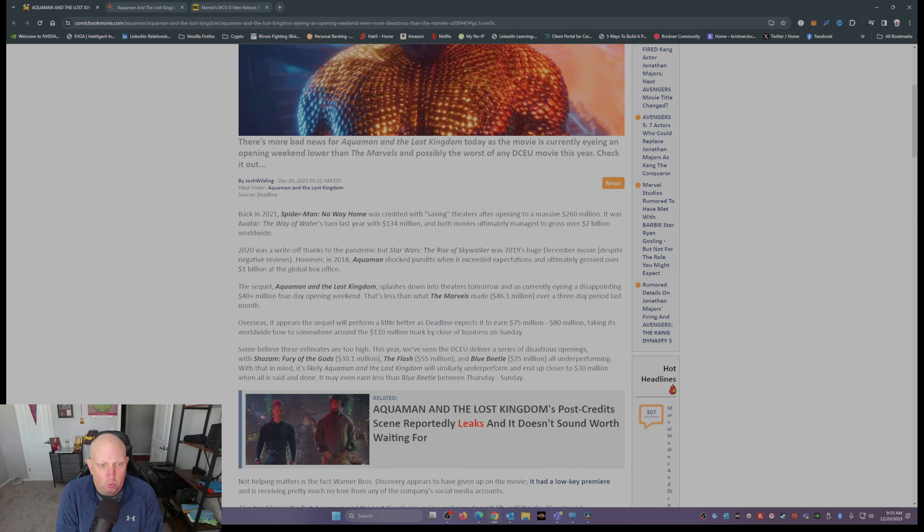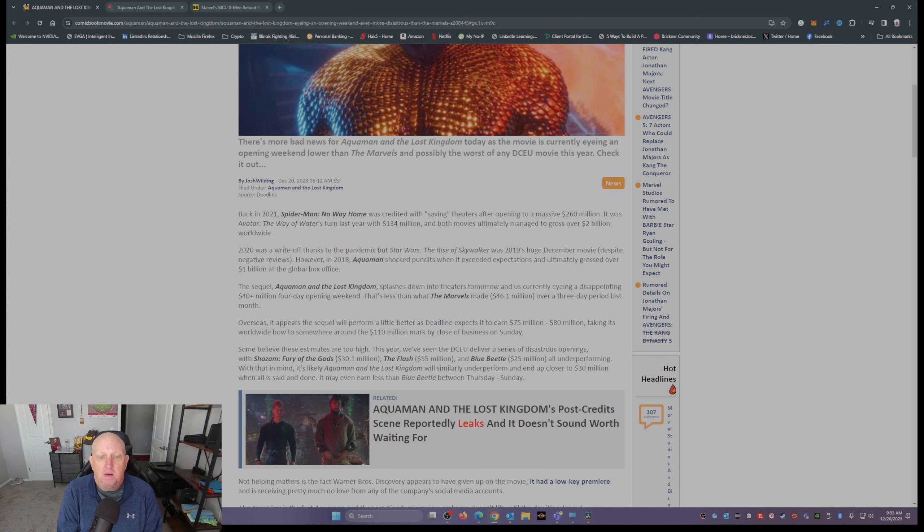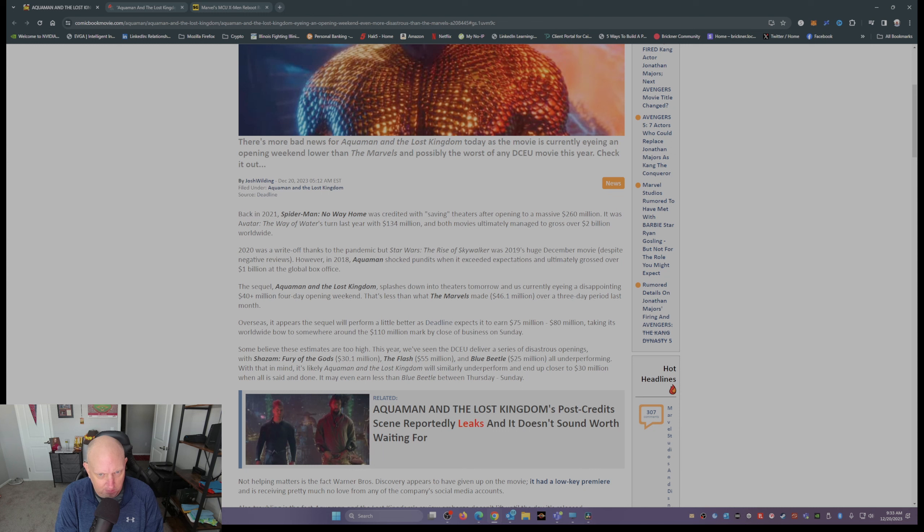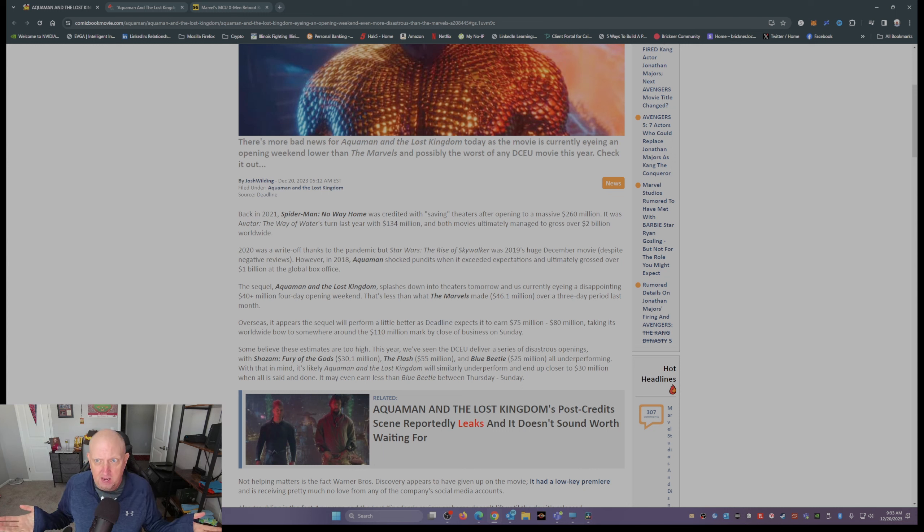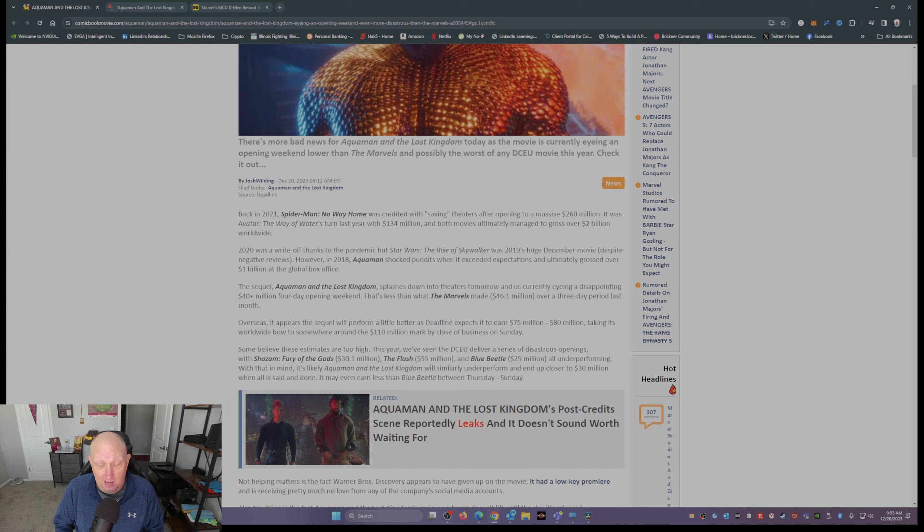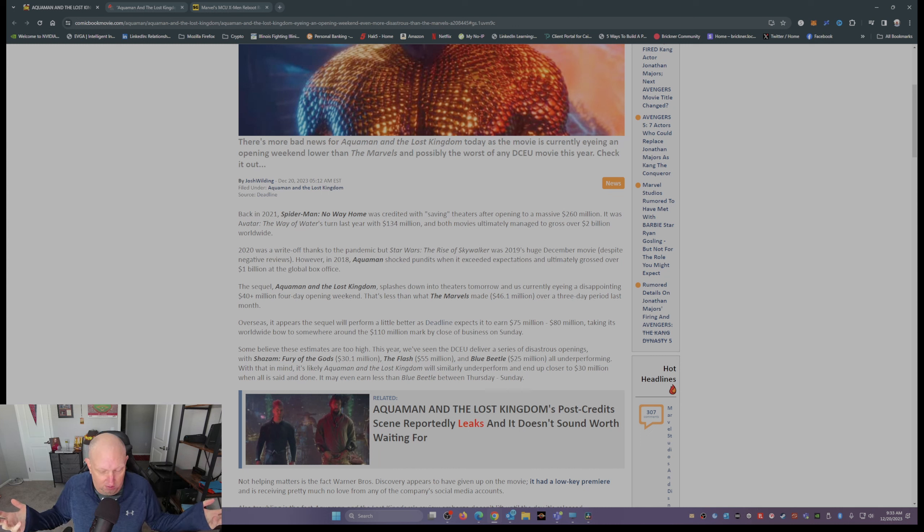Taking its worldwide bow to somewhere around 110 million by the close of business Sunday. But isn't this a holiday weekend? I mean, Christmas is on Monday. People go to the theaters on Christmas. I used to go to the movies on Christmas in the evening.